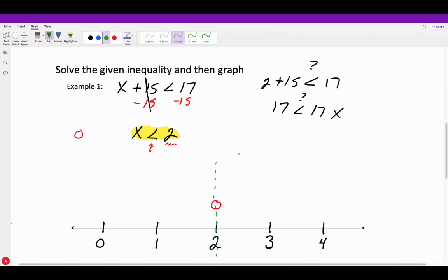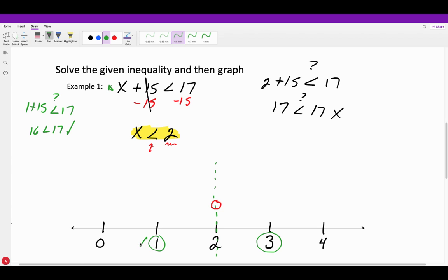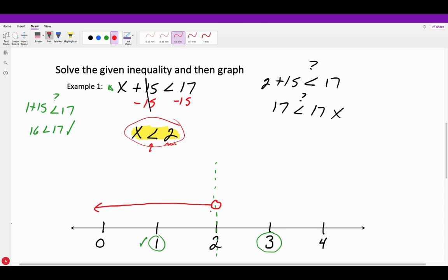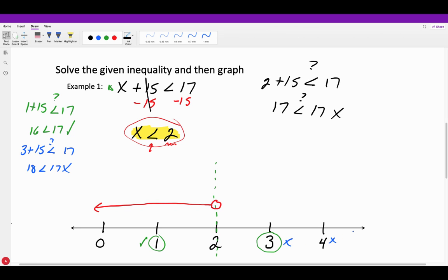The open circle separates the number line into two regions. Pick a number from each region and test it. Testing 1: 1 plus 15 is 16, which is less than 17 — that works, so the graph goes to the left. Testing 3: 3 plus 15 is 18, which is not less than 17 — that region doesn't work. Since X is less than 2, numbers decrease going left, confirming our arrow goes to the left.